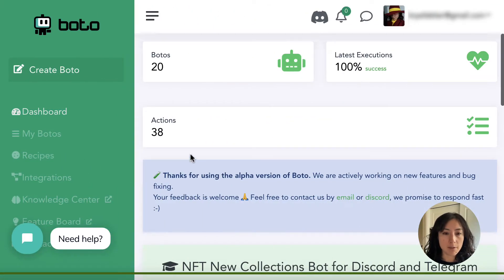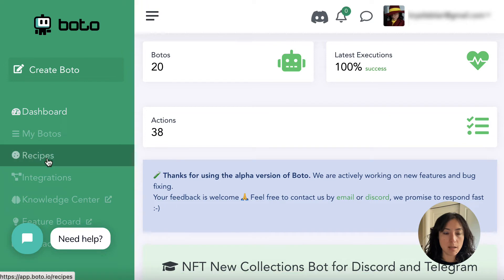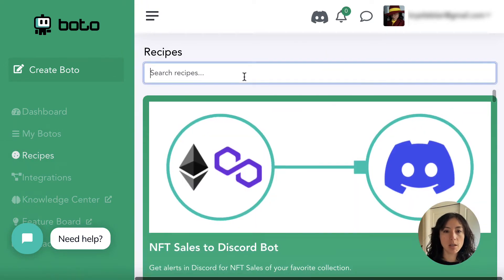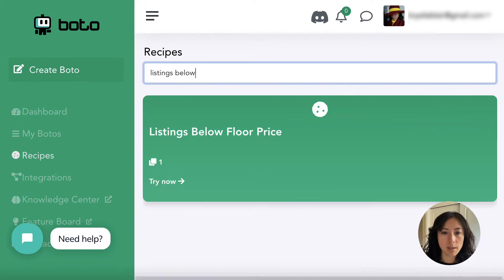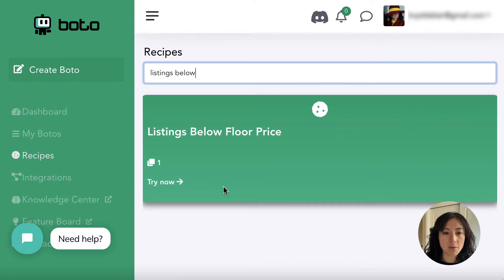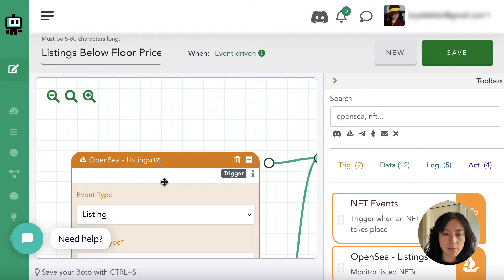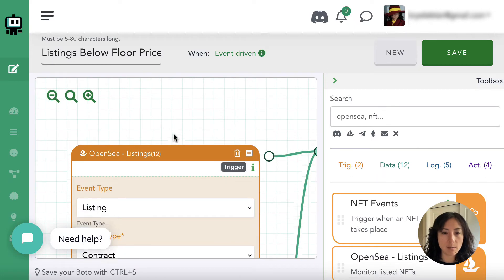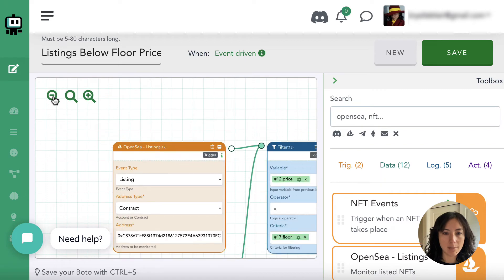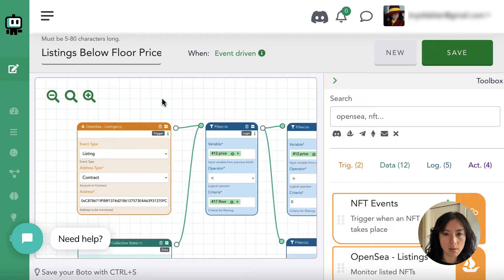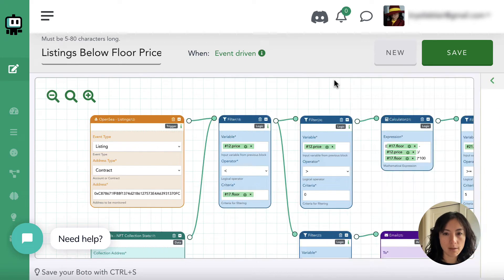On the Boto dashboard, go to the recipes page and search 'listings below' — there's the fresh new recipe I just put together. When you click 'Try Now' you'll see the recipe right in front of you. Let's zoom out because this is a big one.